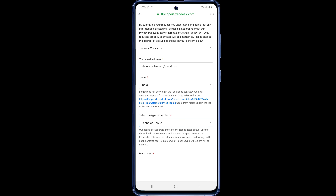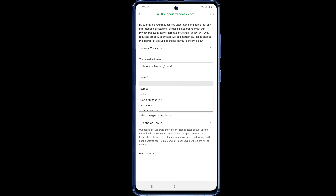Another blank box will come up where you are asked about your server. Select the country from which you are playing.